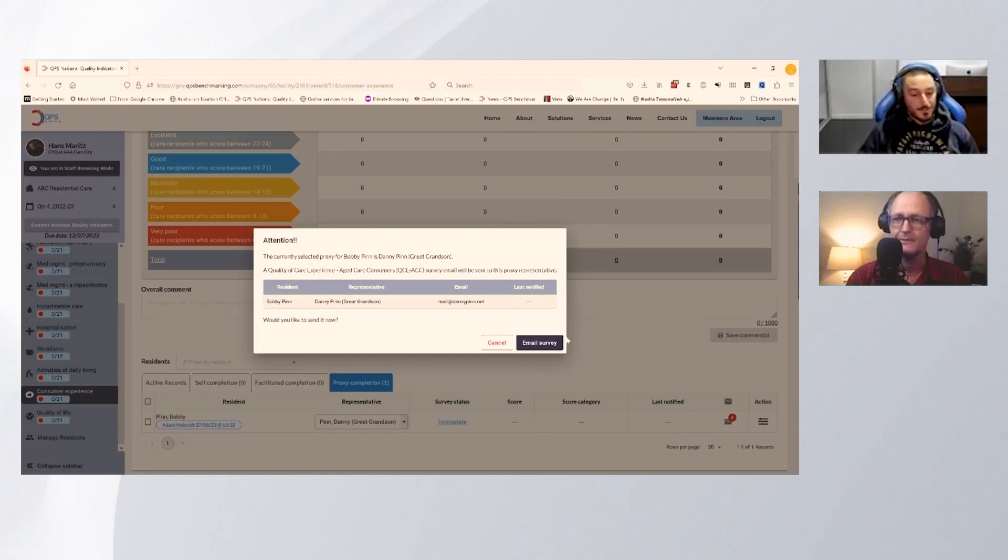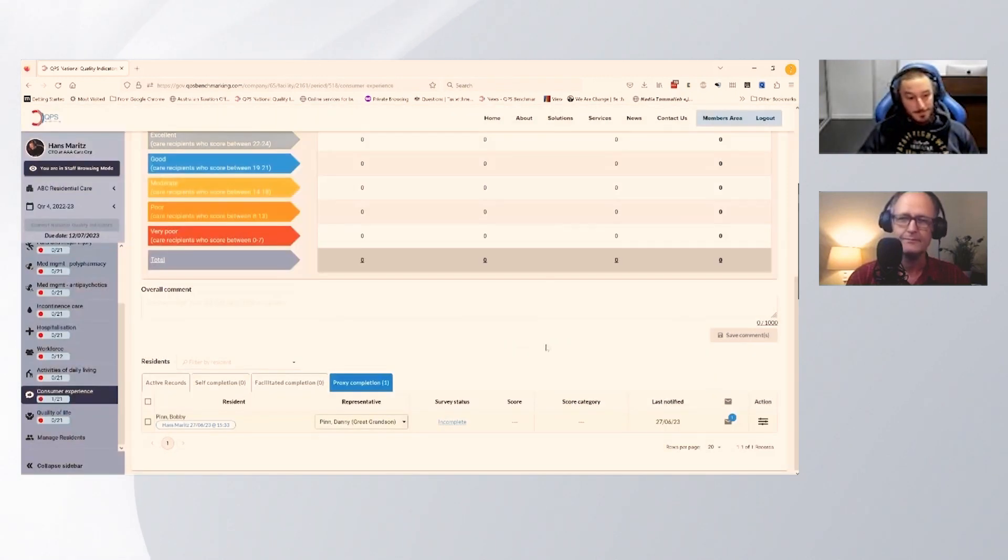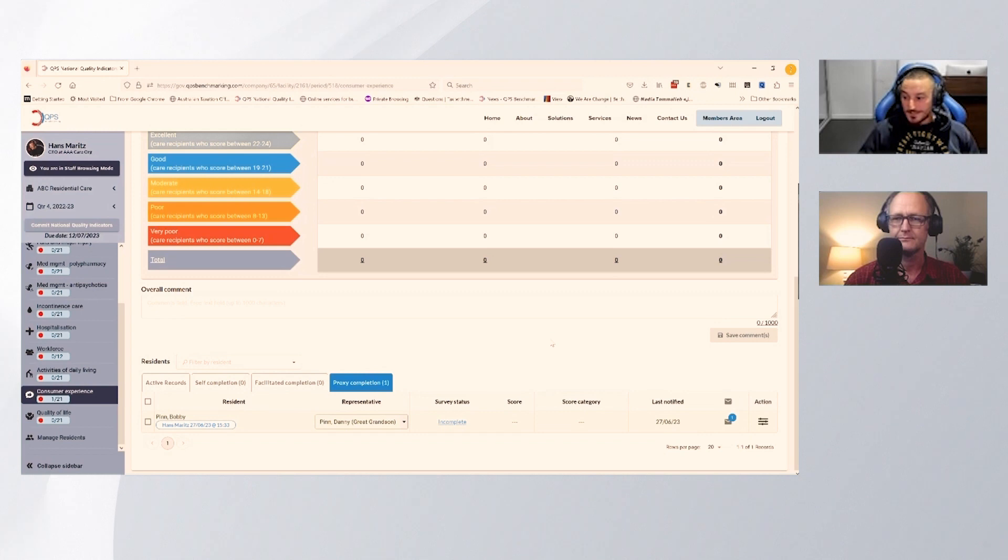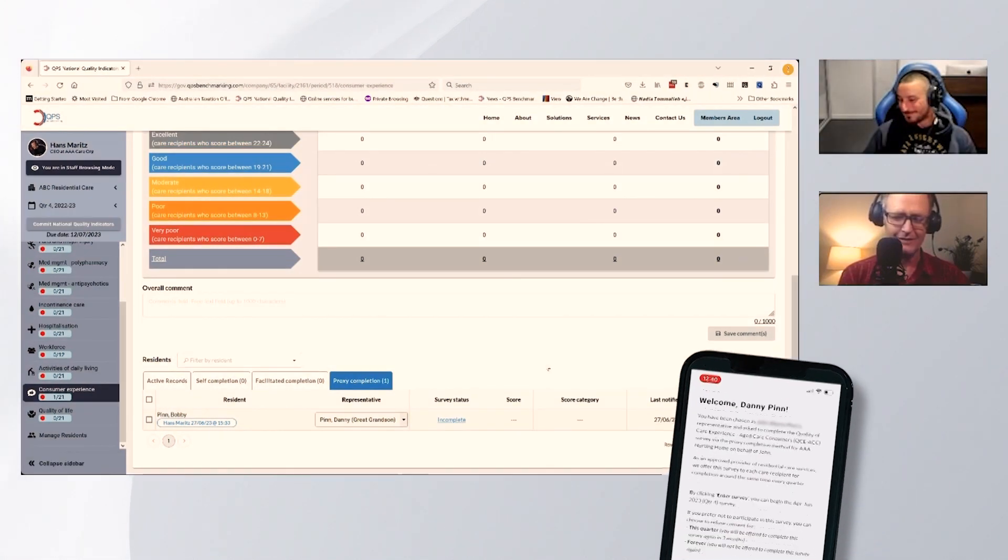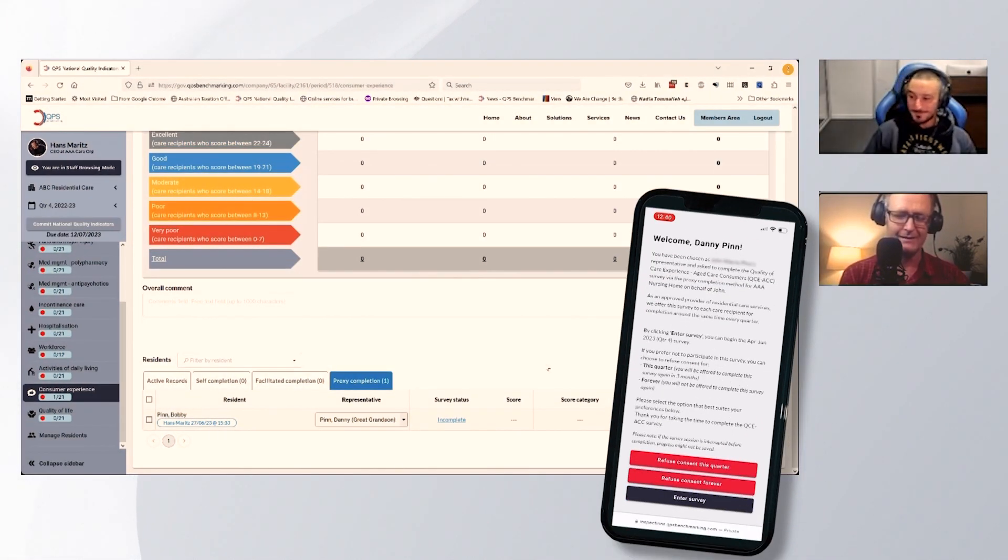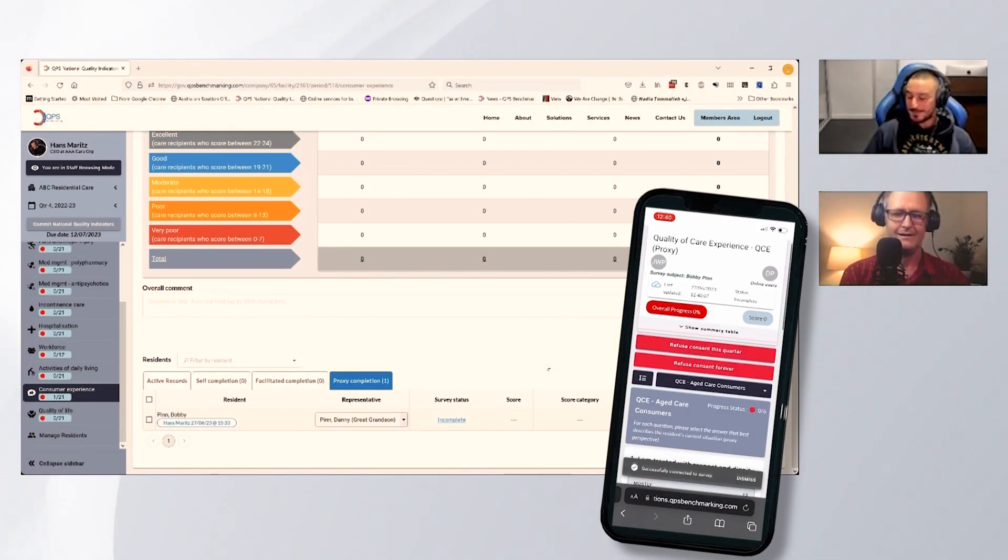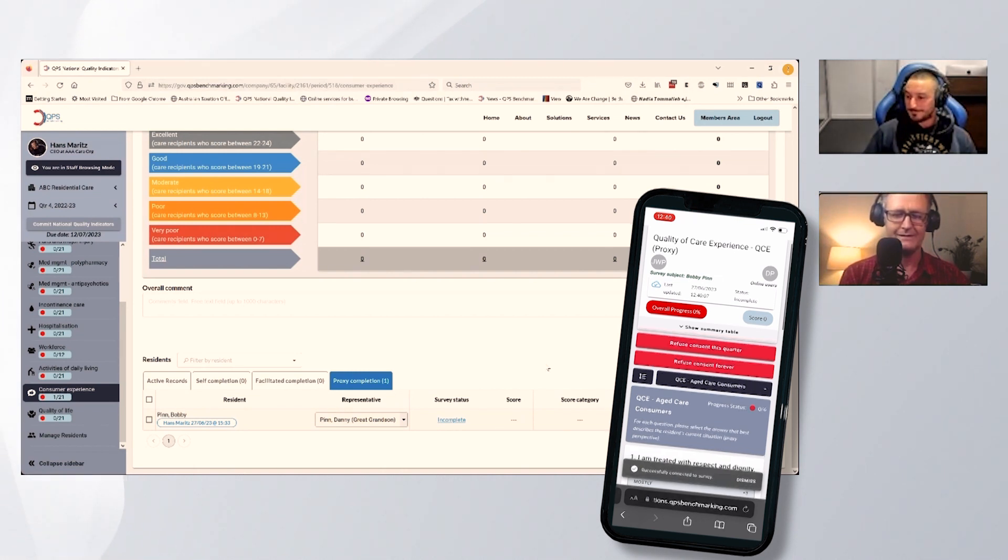All you need to do is hit email survey. That'll use the QPS servers to generate an email that should be off on its way to you shortly. I've got the email here. I'll just press enter survey and start answering the questions.